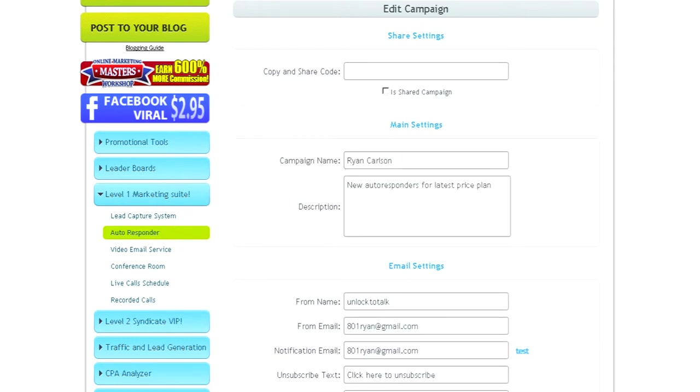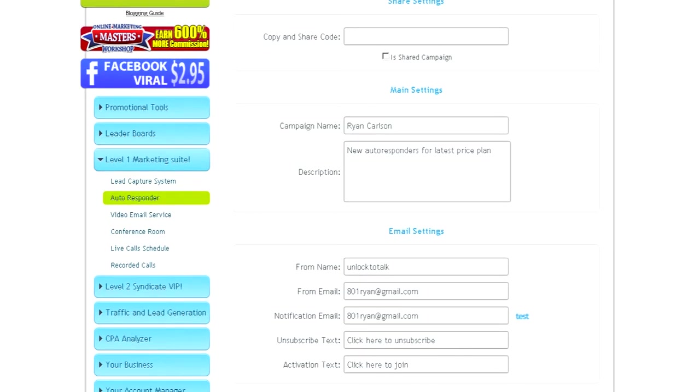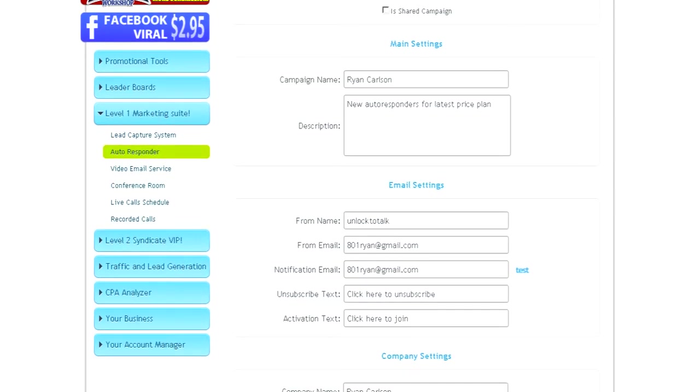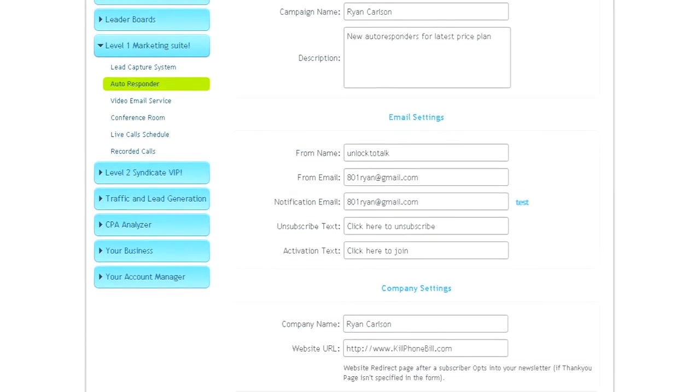In your PureLeverage account, you get 100 campaigns. So you can do one for yourself and 99 people on your team. For each person that you create a campaign for, just make sure you name it their name so you know whose campaign it is.